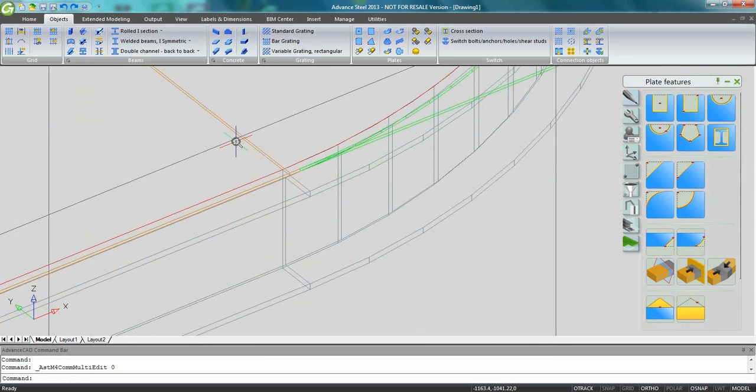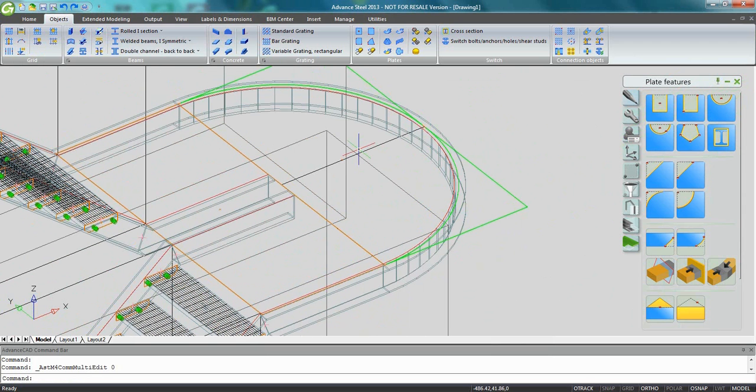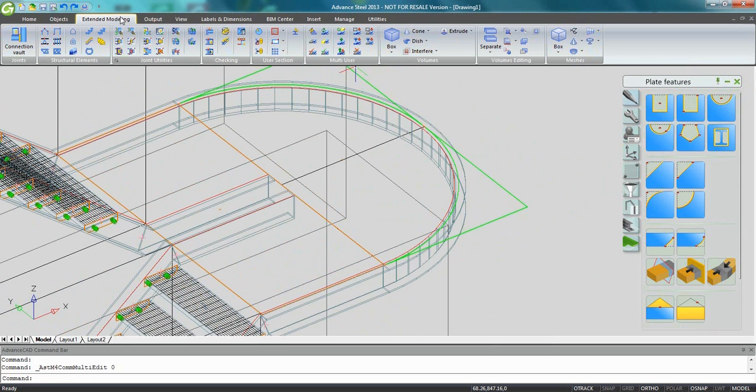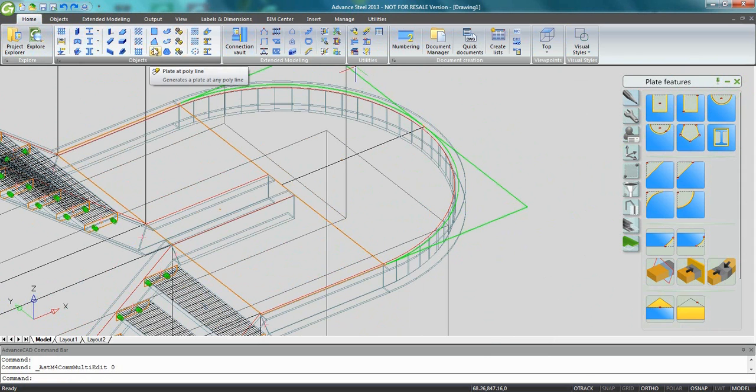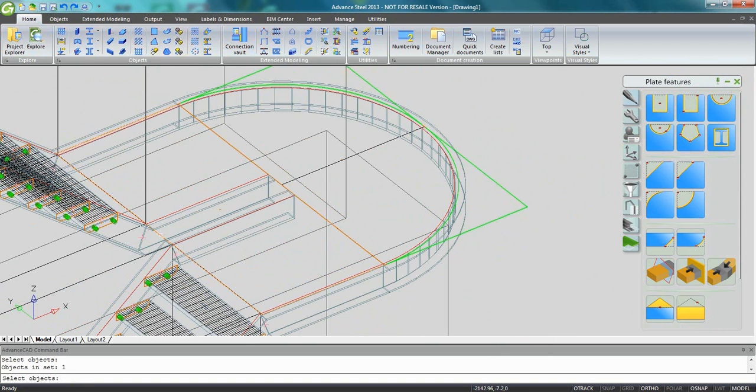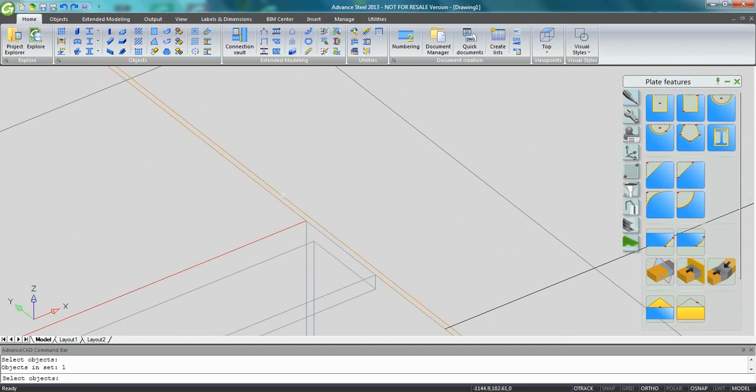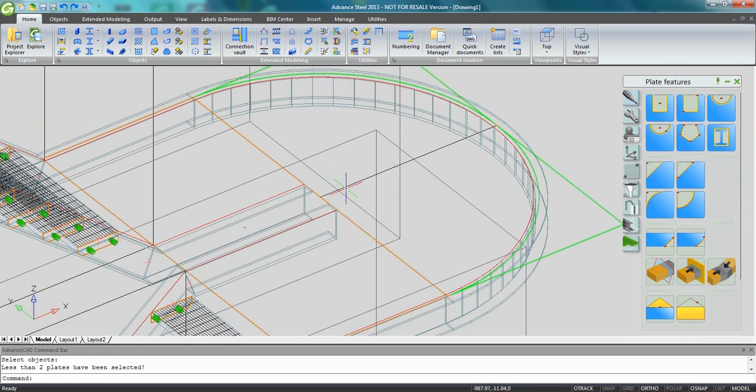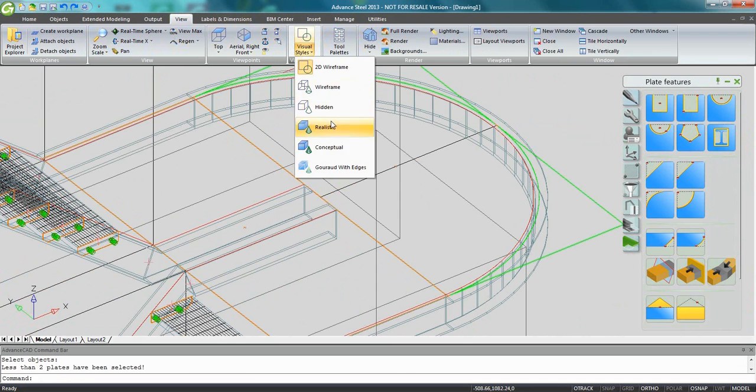Now what I would like to do is merge the plates. So here you have different tools for the plates. You can go also to extended modeling ribbon or to home. You can split the plates, you can create a plate from the polyline, and you can merge plates. So I'm going to pick the plate here in wireframe mode. Maybe it's a little bit difficult because I have different lines.